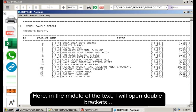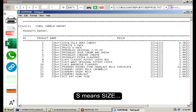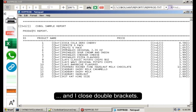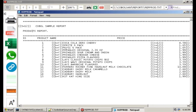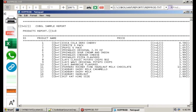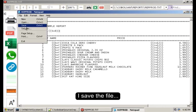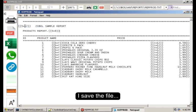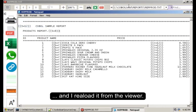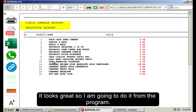So, what will I do? Here, in the middle of the text, I will open double brackets and I will type S equals 12. S means size. And then I close double brackets. And after the titles, I will set back the size to 8. I will save the file. And I reload it from the viewer. It looks great. So I am going to do it from the program.